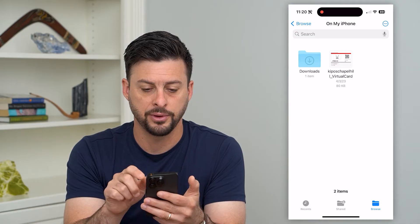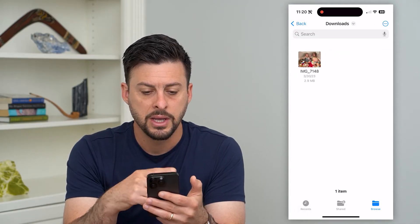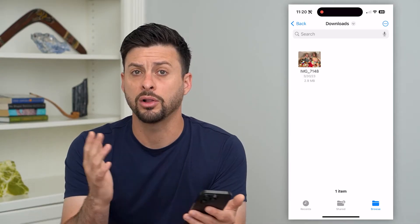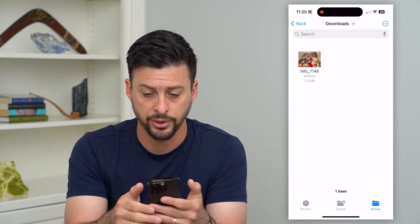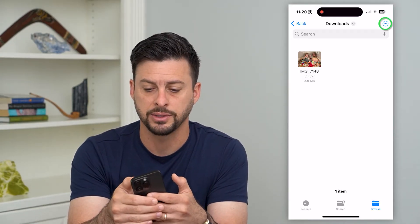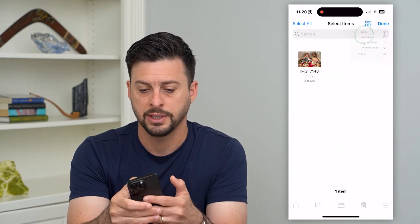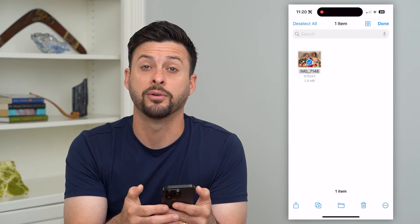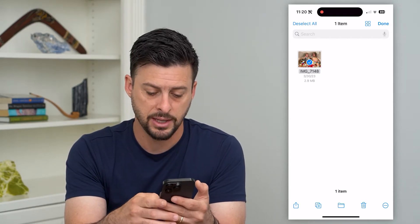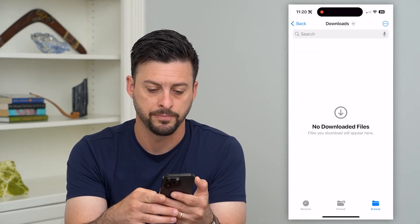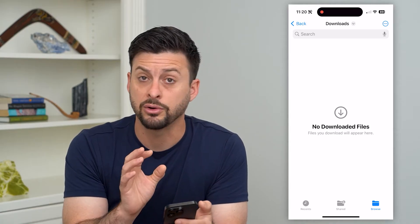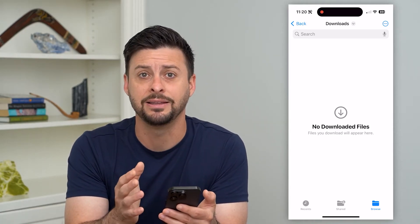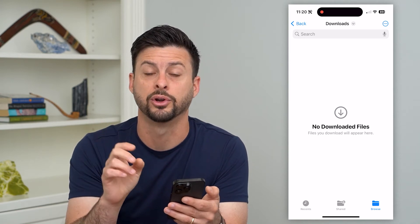I'm going to go to my iPhone and then hit Downloads. Here is an image that I downloaded. Say I wanted to delete all of the files in this specific folder — all I do is tap the three dots at the top, hit Select. If you have multiple ones, you can select whatever files you want to delete, and then hit the Trash Can at the bottom right. You can see there are no files in here anymore.